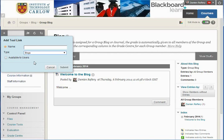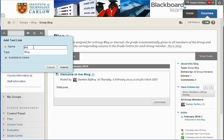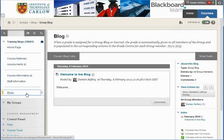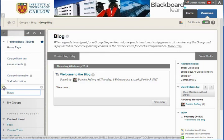This will give us a link to all blogs, including the lecturer's blog. So I'm going to give it the generic name Blogs and click Submit. It appears here along the left hand side and we can drag it upwards or downwards if we want to reposition it.